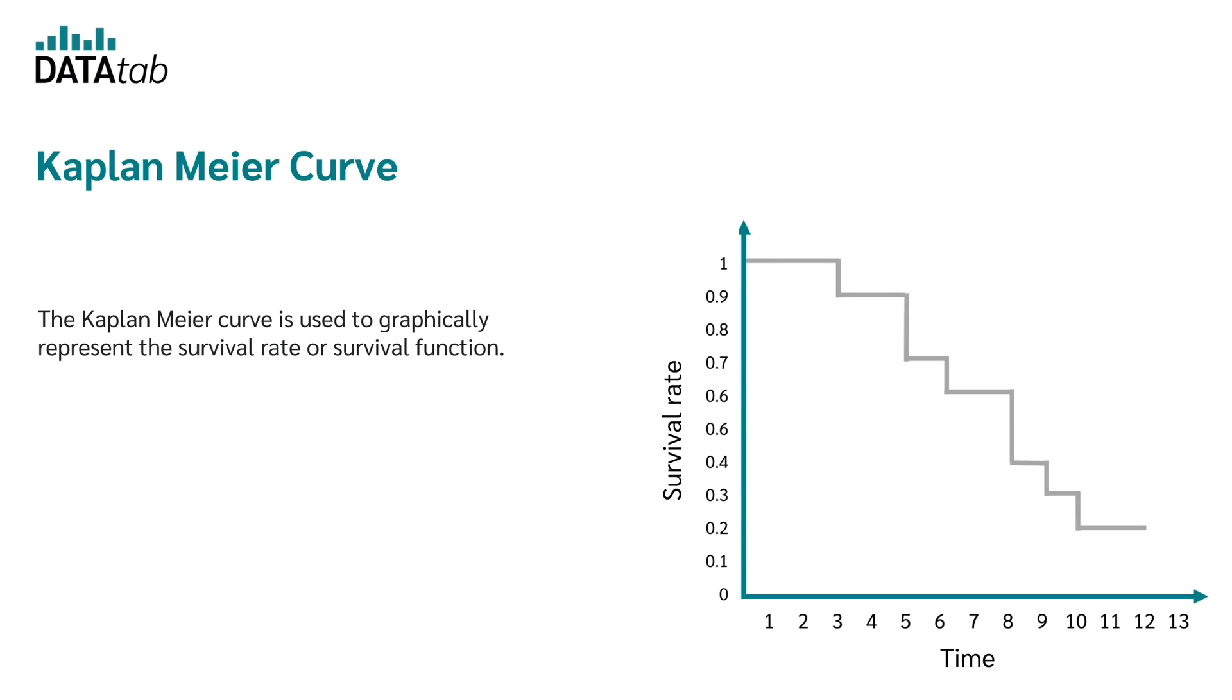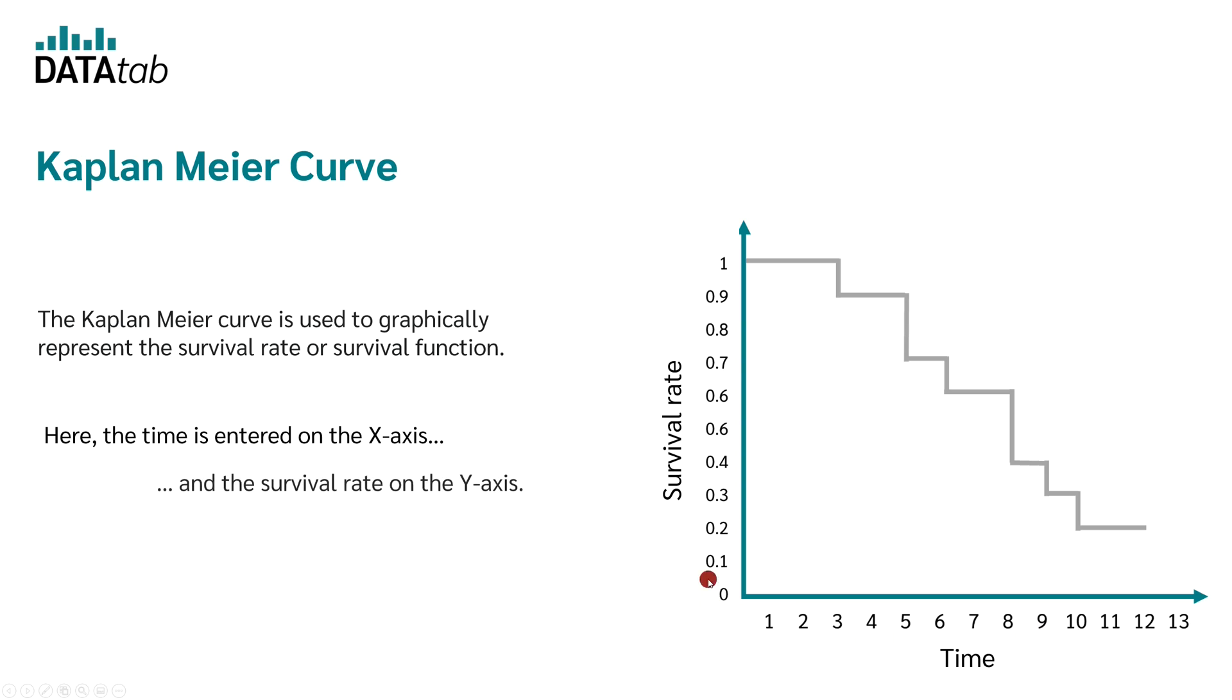The Kaplan-Meier curve is used to graphically represent the survival rate or survival function. Here, the time is plotted on the x-axis and the survival rate on the y-axis. But what is the survival rate?